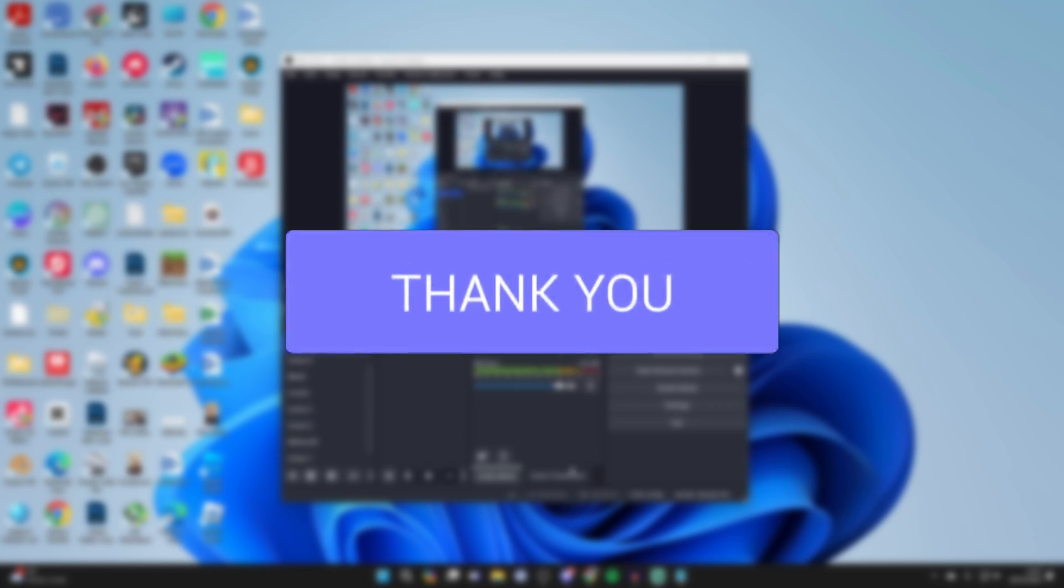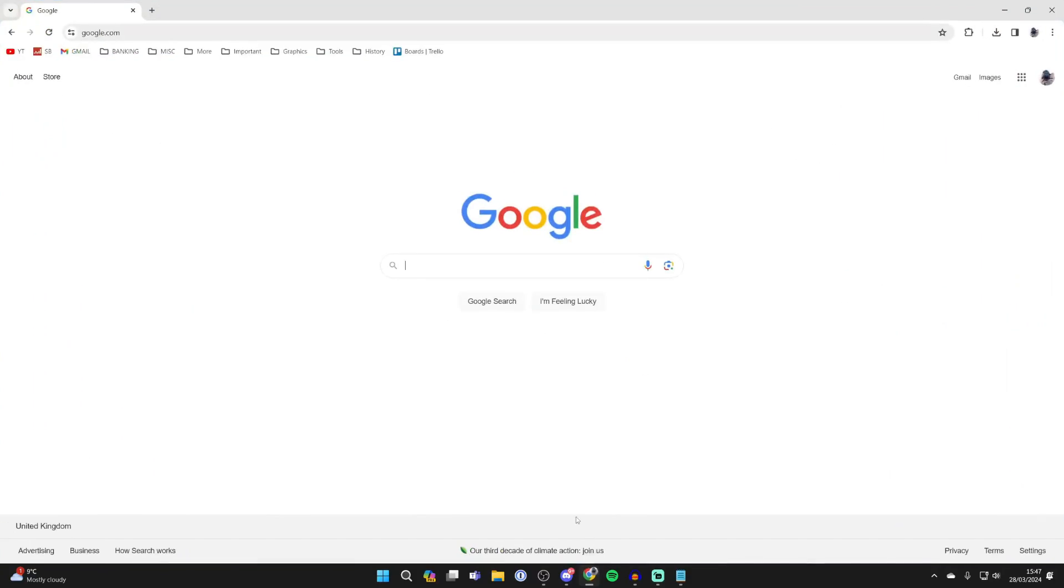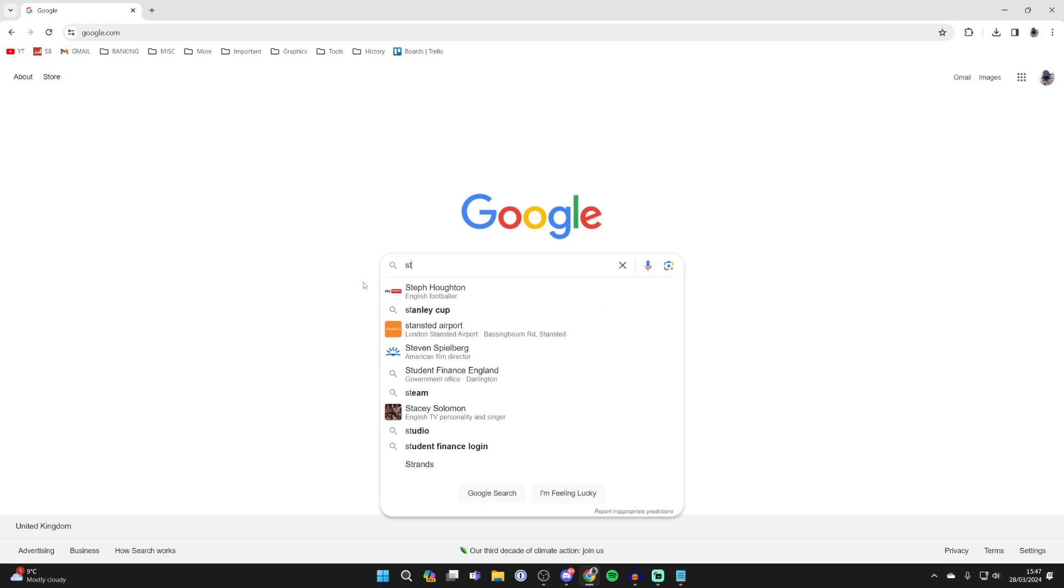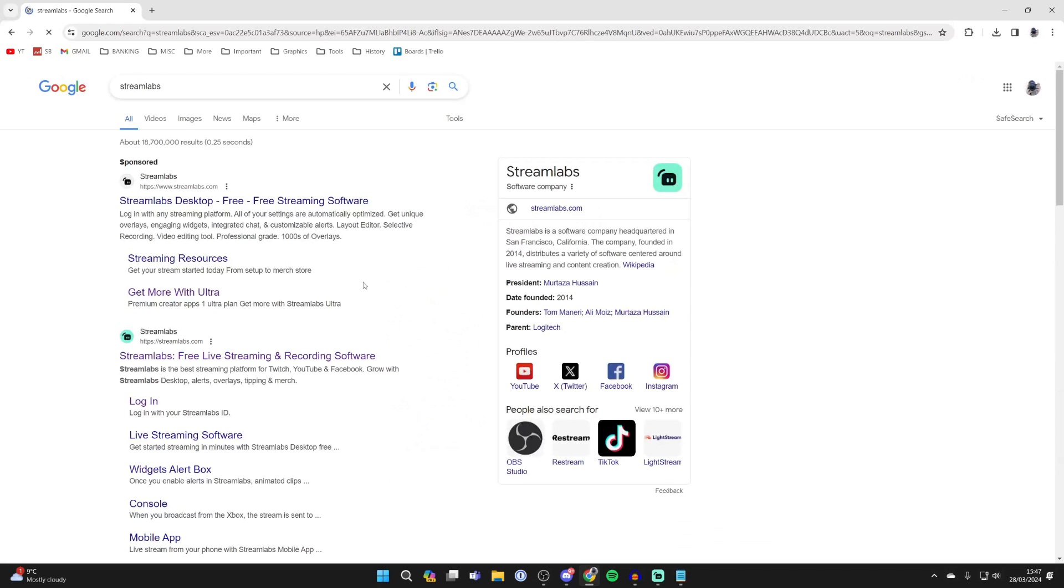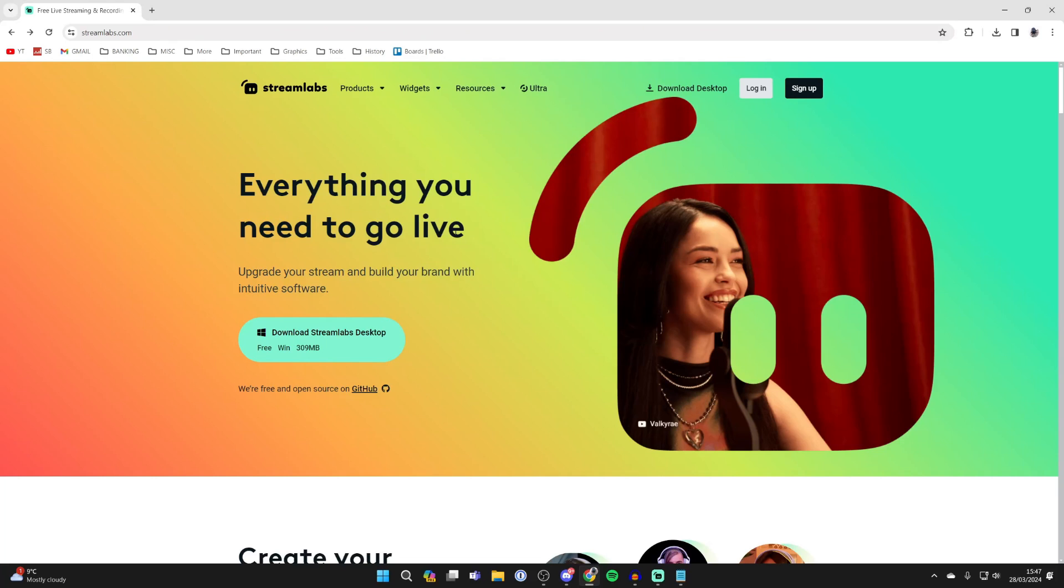First of all you need to go and open up a web browser and search for Streamlabs and go to Streamlabs.com.